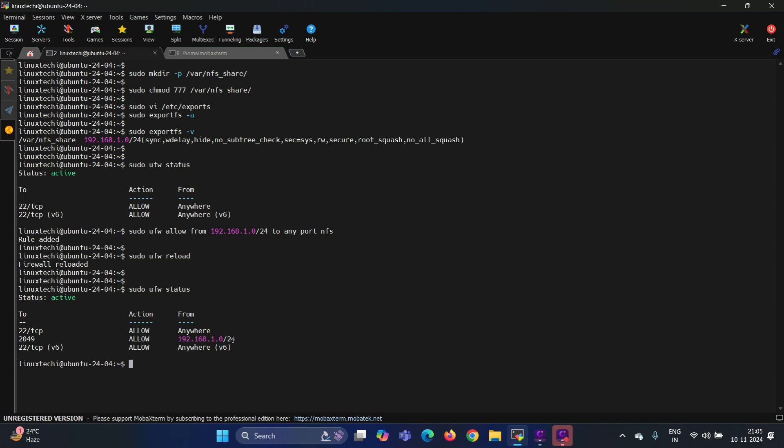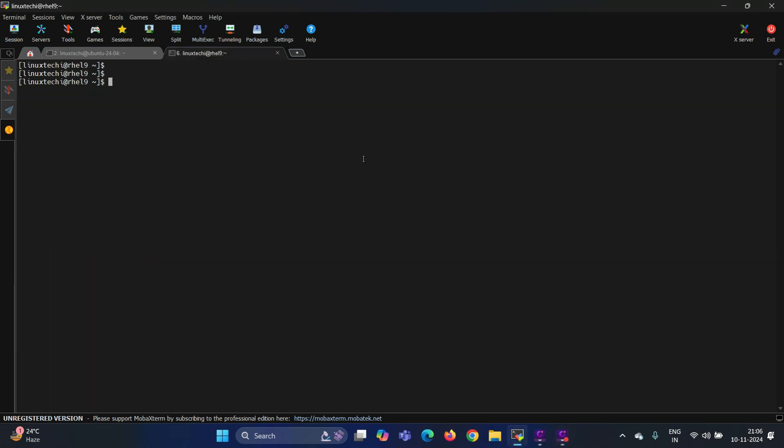We are done with the NFS installation and configuration part. Let's move to the client machine and try to mount the NFS share there. We are using RHEL9 as NFS client. On the client machine, install the NFS client package first. Run the command sudo dnf install nfs-utils.